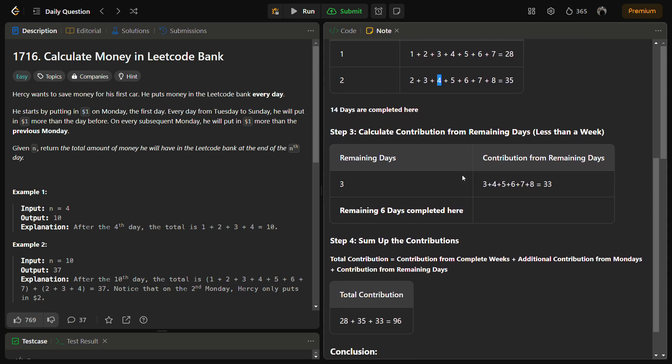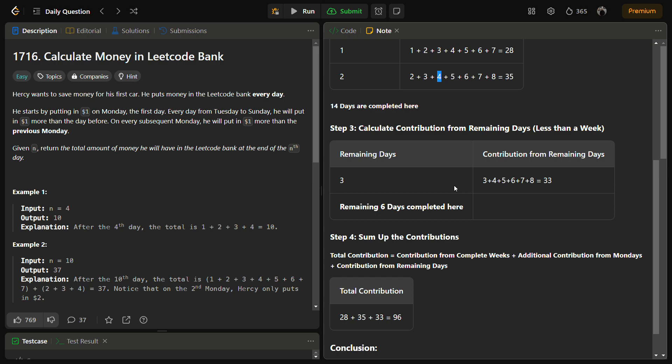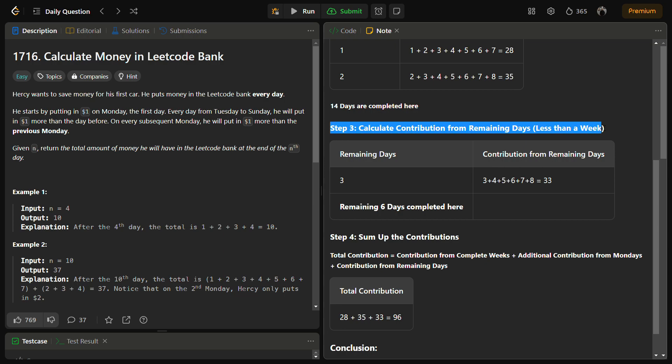There is a dollar increase on every day. You can see for Tuesday also $1 increased, for Wednesday also $1 increased. These were for the complete weeks. Now we have to calculate the remaining days, the remaining days of the week which was not complete.